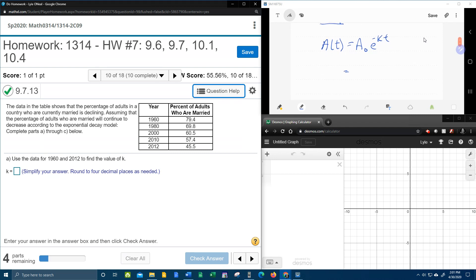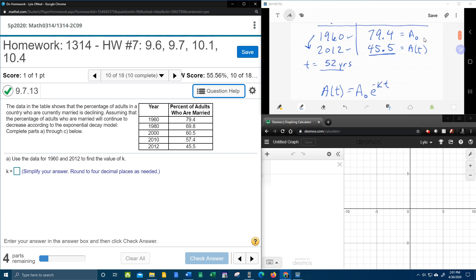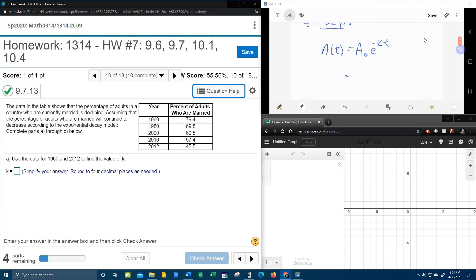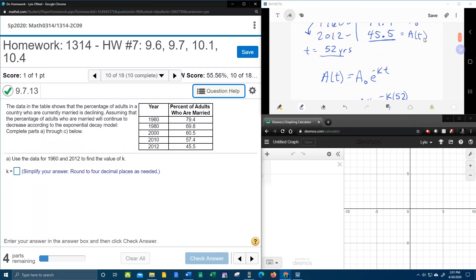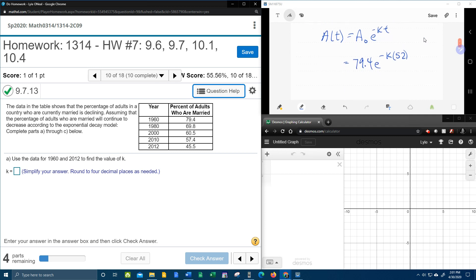All right, so here we go. Plugging in A naught is the 79.4. E to the negative K, remember K is what we're looking for, and the time, it says in 52 years, we will get down to 45.5 remaining.